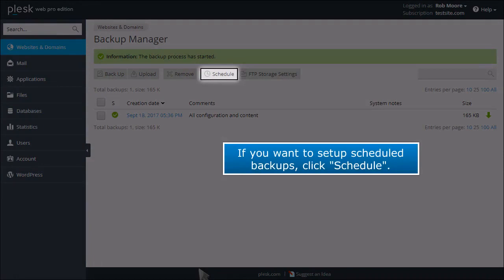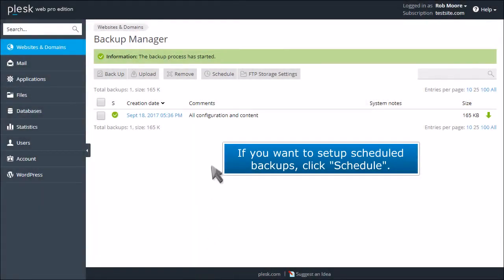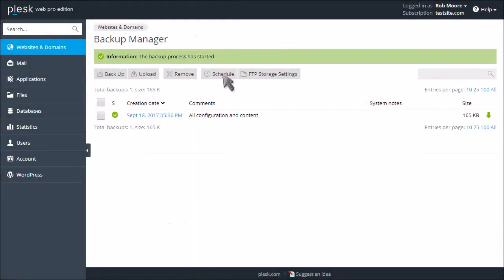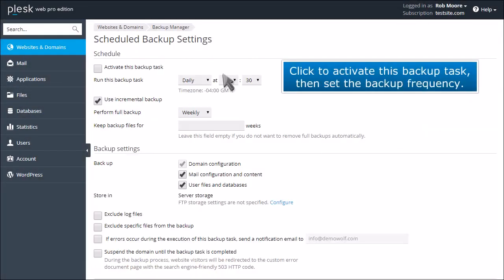If you want to set up scheduled backups, click Schedule. Click to activate this backup task, then set the backup frequency.